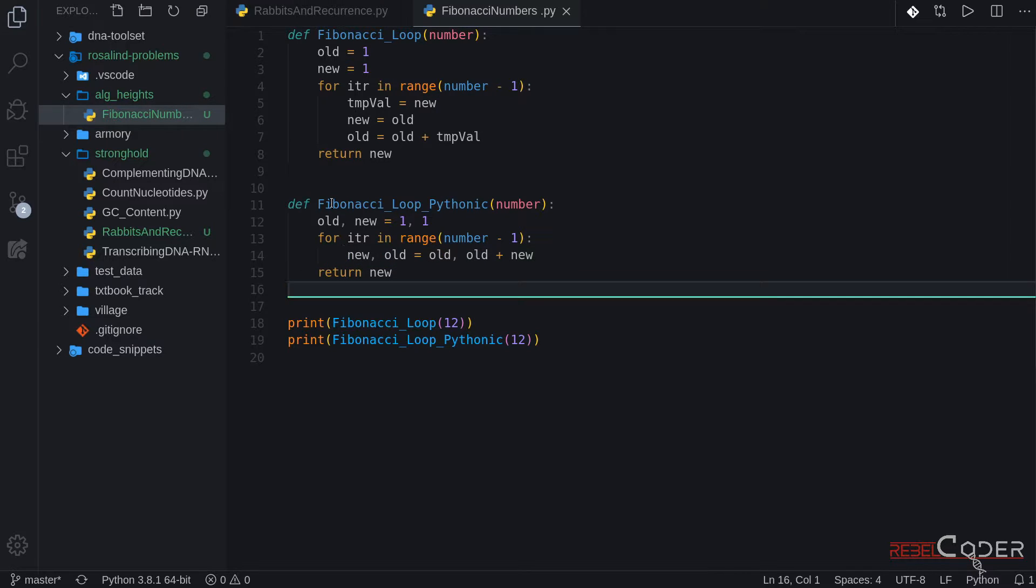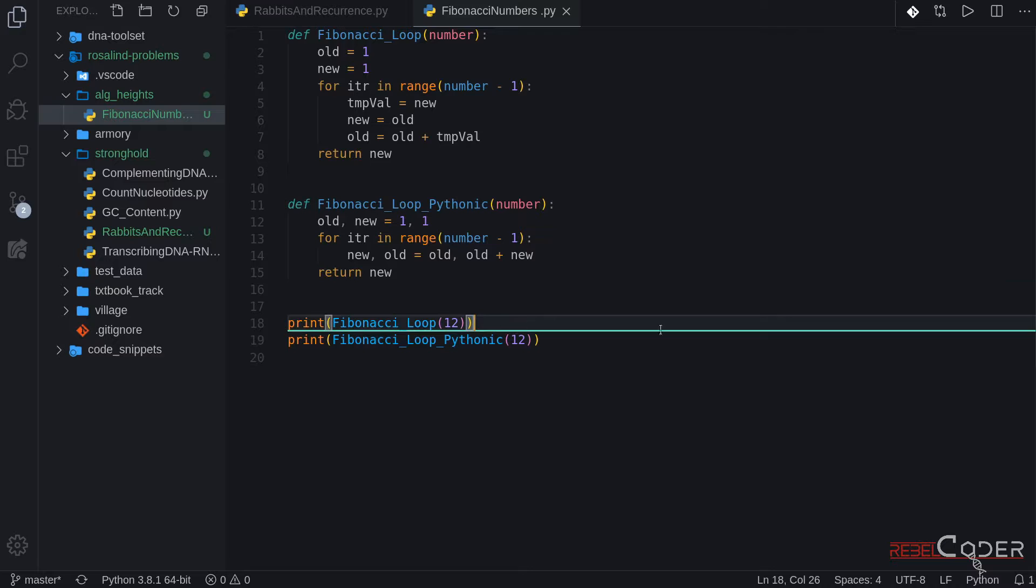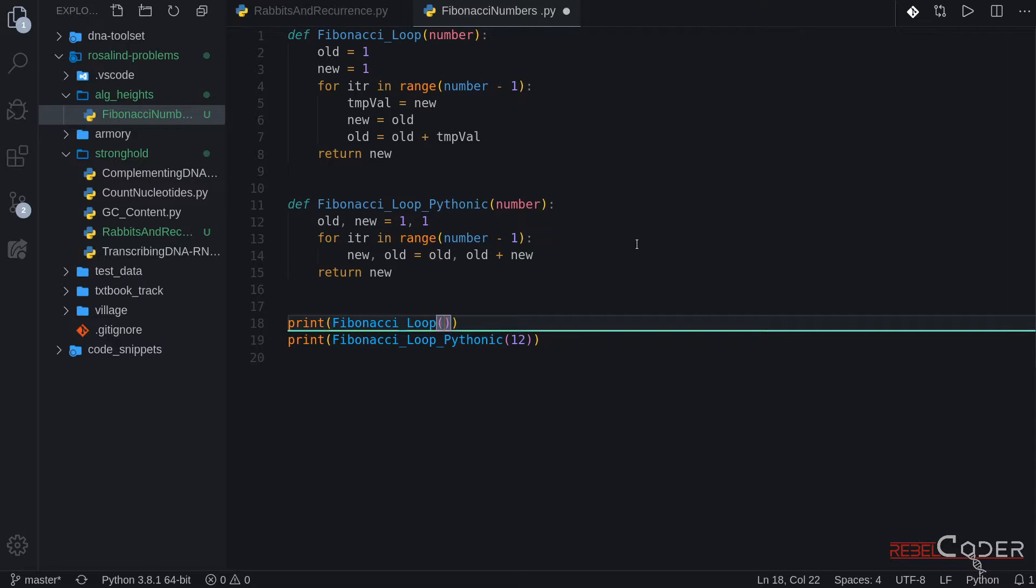Now that we have this for loop working, we can go back to Rosalind, request a dataset. Dataset is going to return a number, which we can put into our function. Let's say it returns 13. We run it. And we use that number to solve the problem on Rosalind. I'm going to leave that part to you.